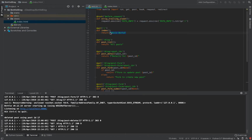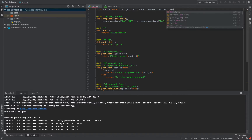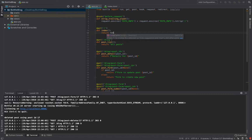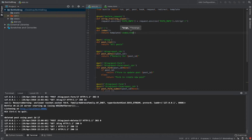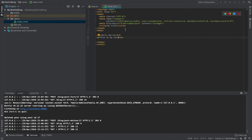Now if we look in the browser, nothing has changed — we still just see 'hello world' — and that makes sense because we defined a template but didn't tell Bottle how to render it. To do that we need a new function from Bottle called `template`. All we have to do is return that `template` function and give it the location of our template — just 'index.html', since Bottle knows to look in the views directory.